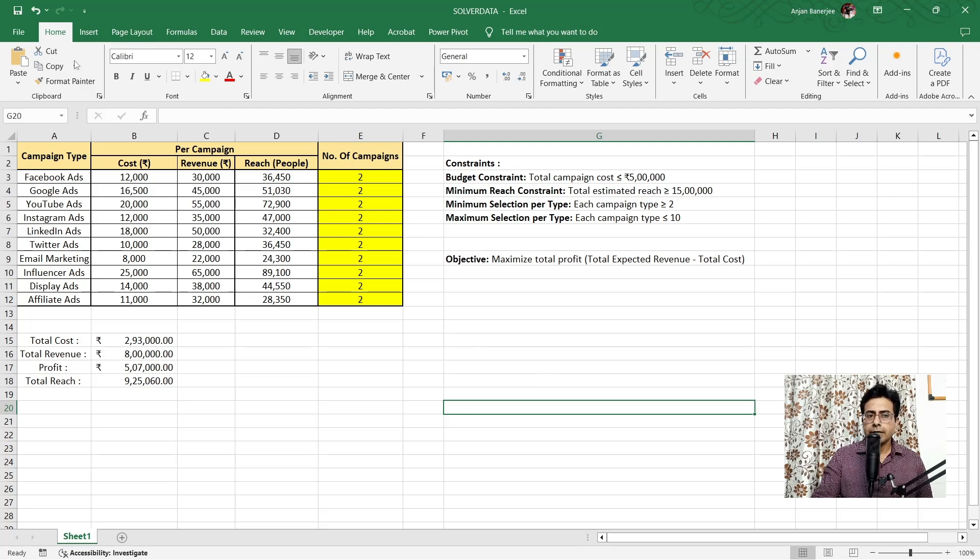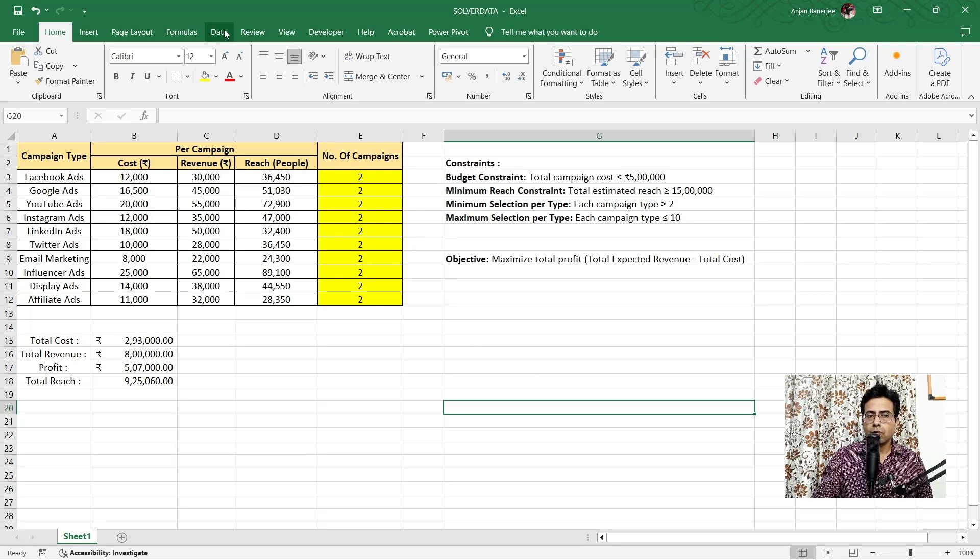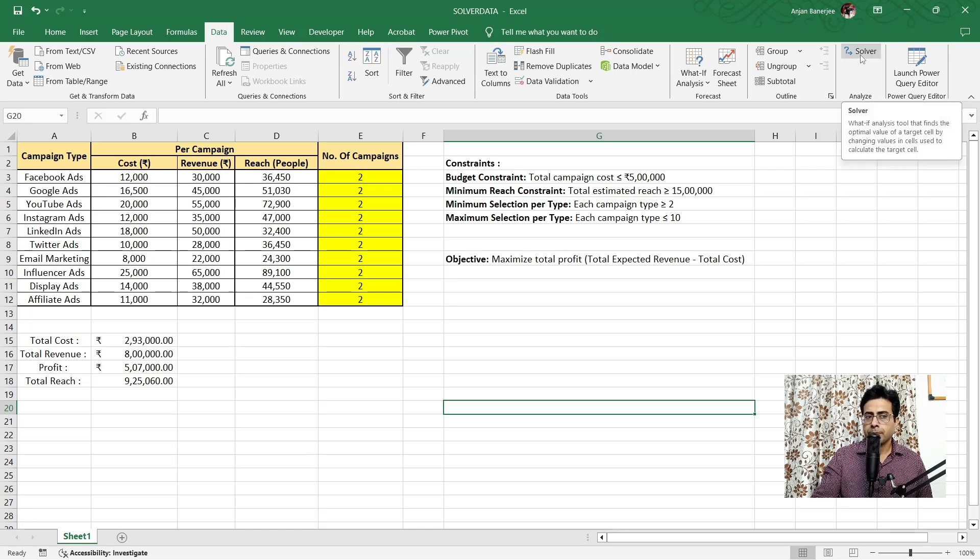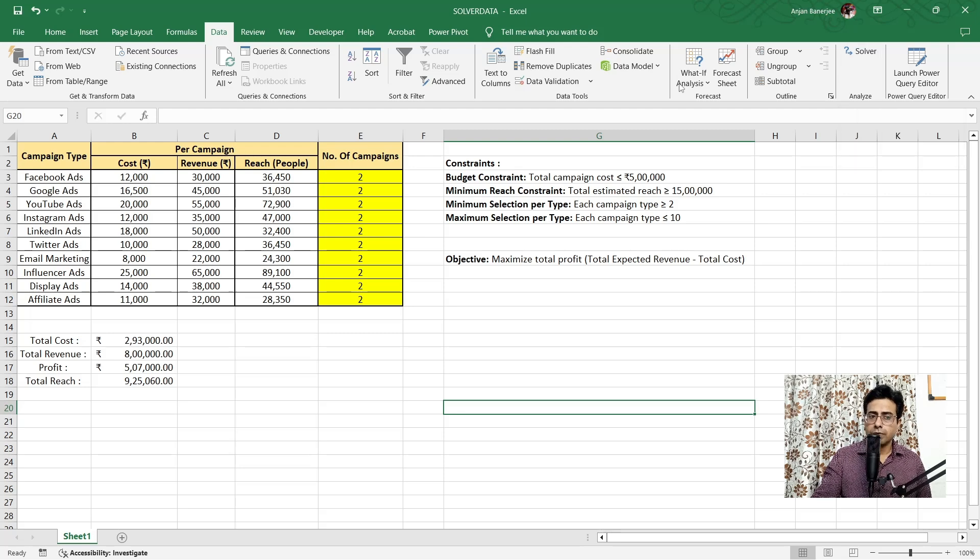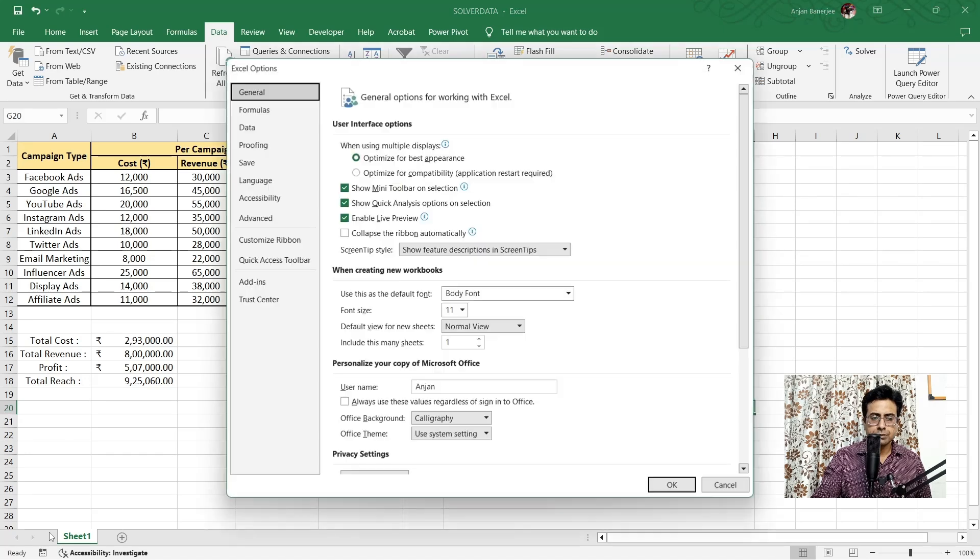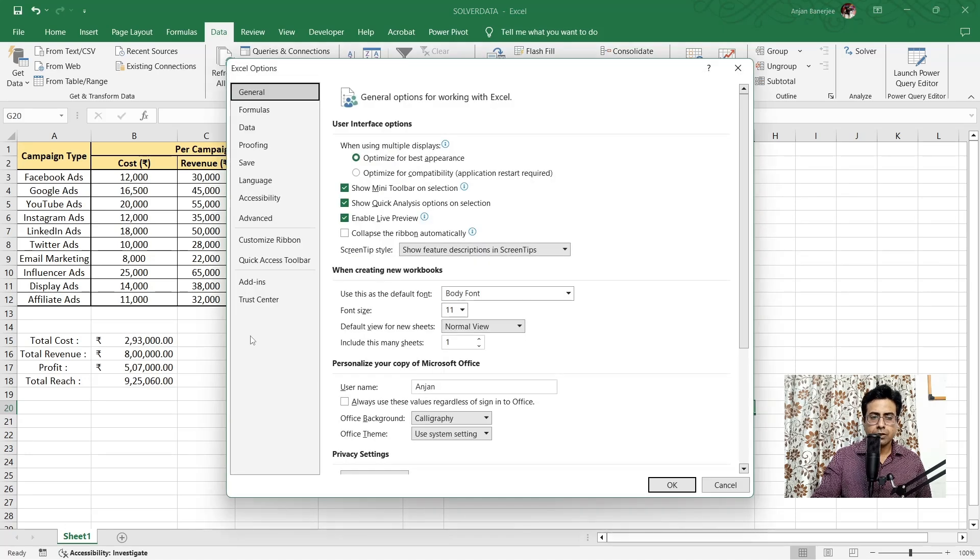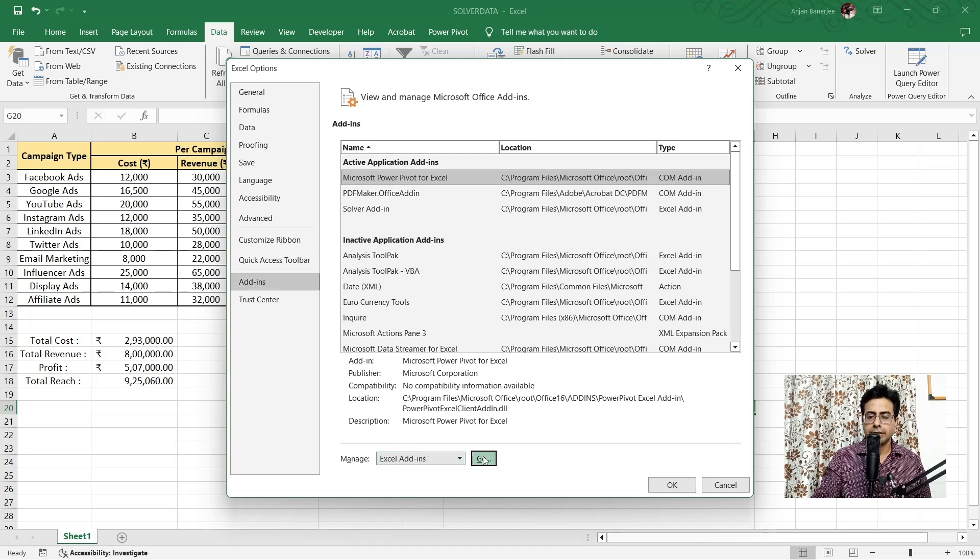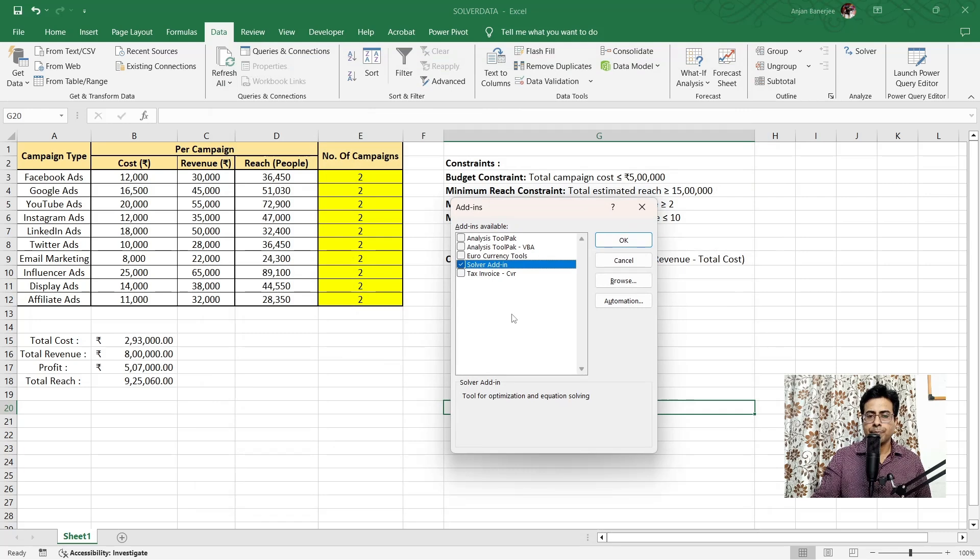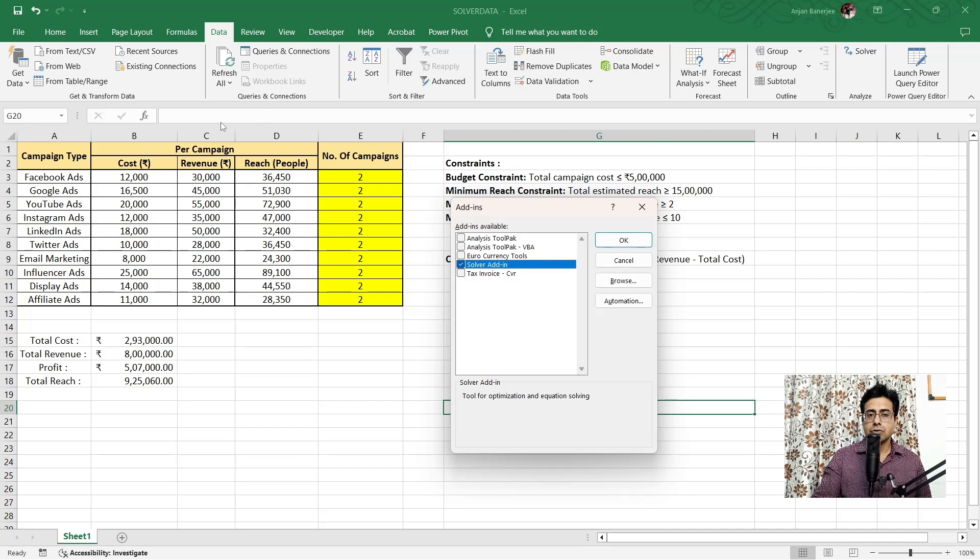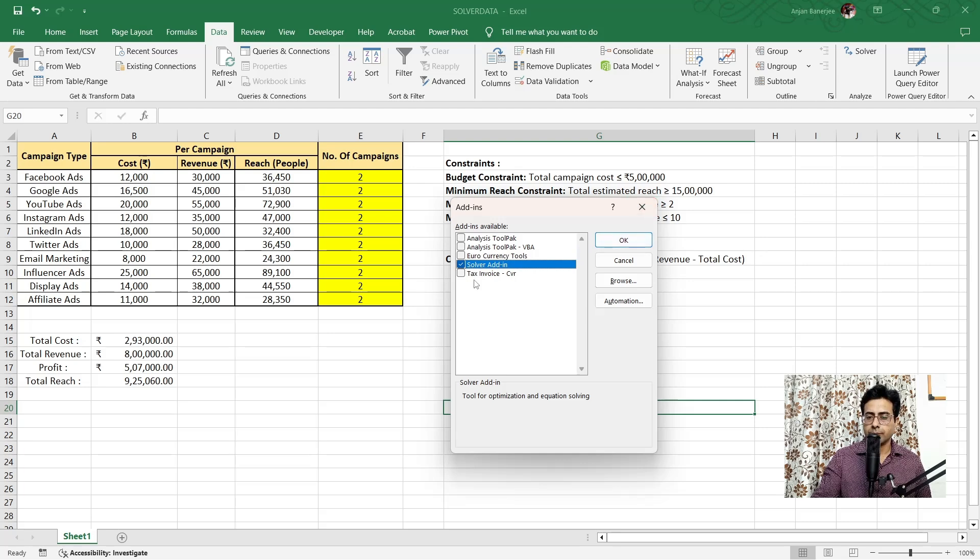So let's start with Solver. To find Solver, you need to go to the Data tab on the top of your screen and right to the right, you will find this analysis part where there is Solver. Now, in case you couldn't find Solver in your Data tab, go to File, Options, within Options there's a button for Add-ins, within Add-ins there's a section which says Excel Add-ons. Click on Go. Here you will see a check box for Solver. In case you could not find Solver on the Data tab, just go and check. Probably this is unchecked. You can check this and you'll get the Solver. For my case, it has already been ticked.